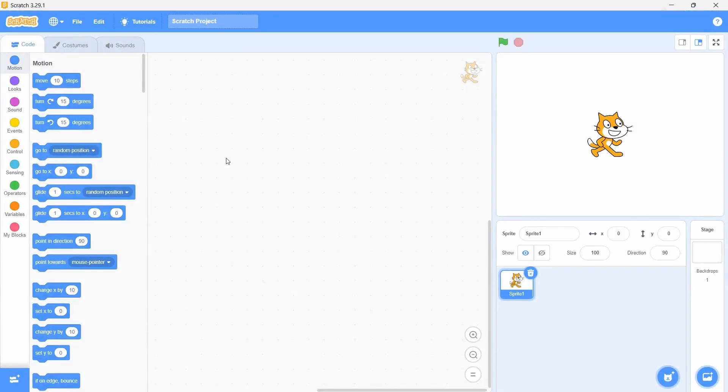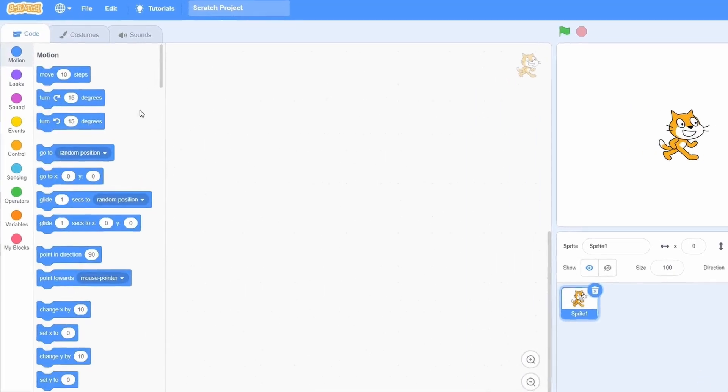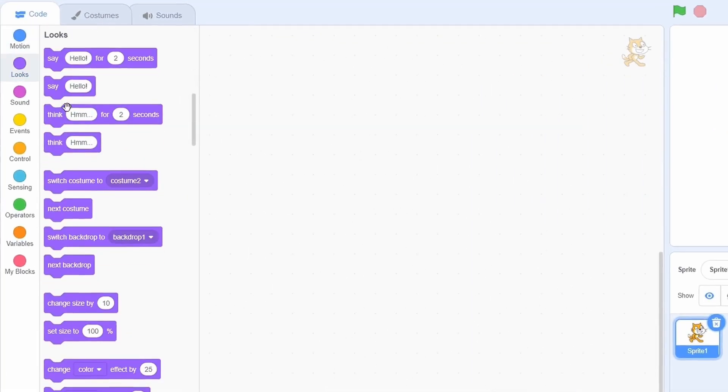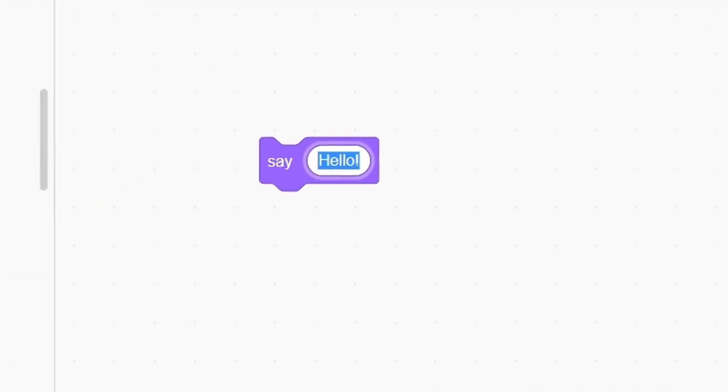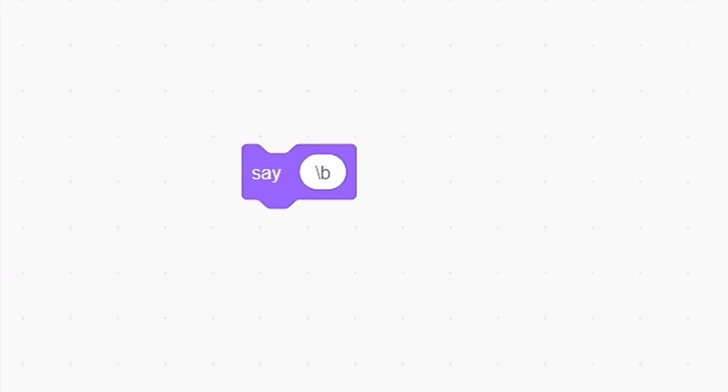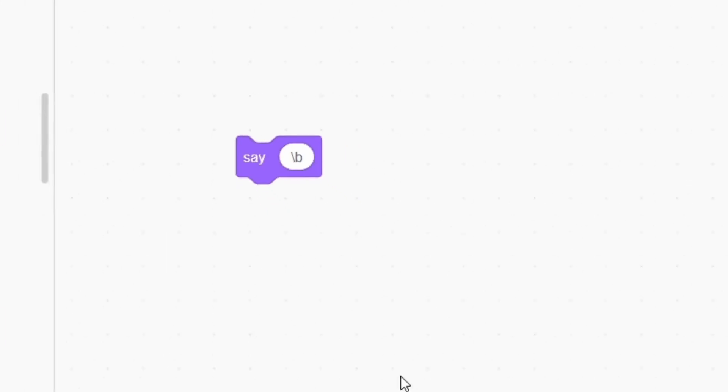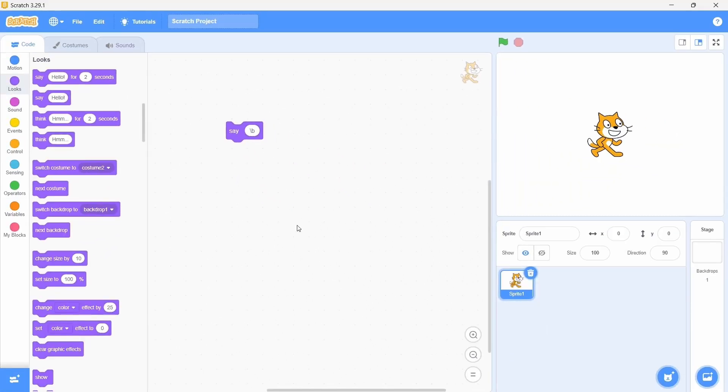At number 4, we have the backslash B error. To get this, grab a save block from the looks category, although many of the other blocks would suffice too. Now just add a backslash B within it. This may seem extremely innocent, but it will literally destroy your project.